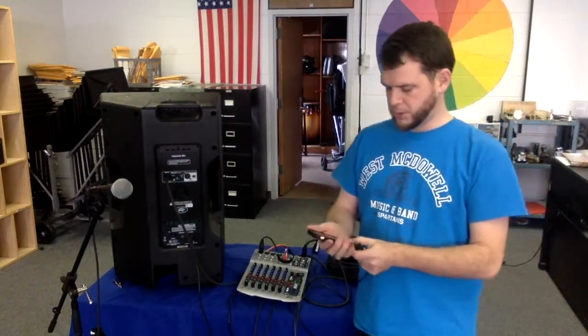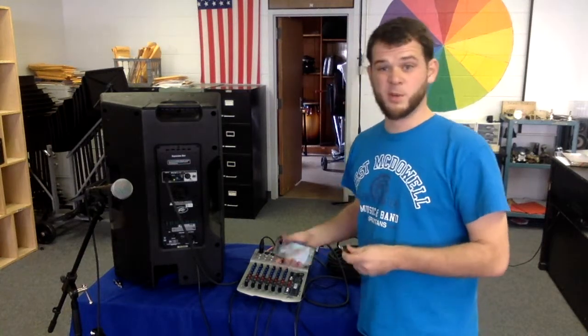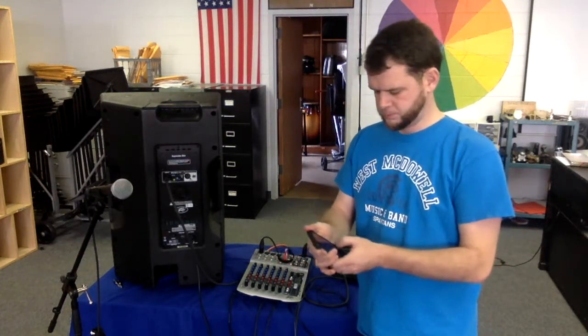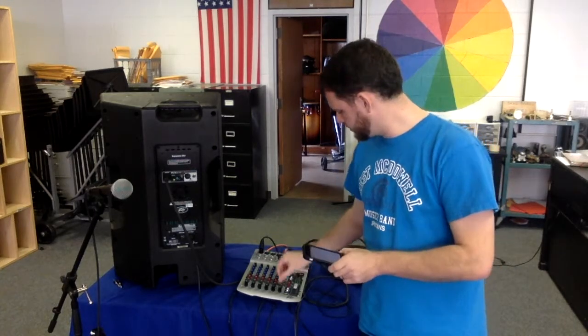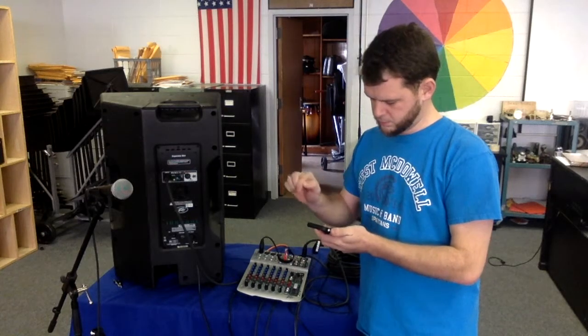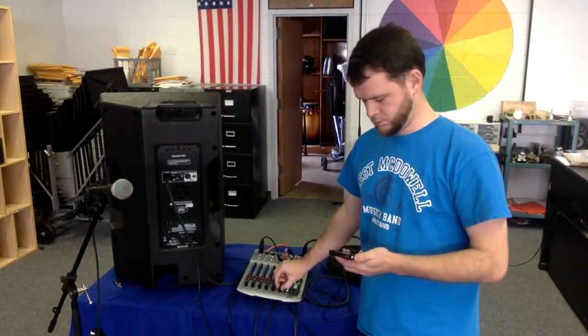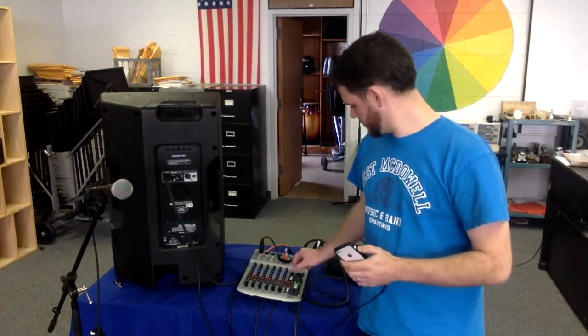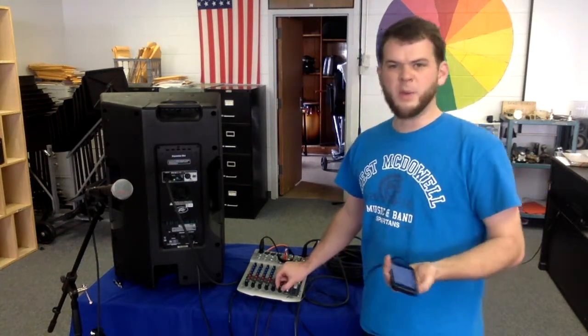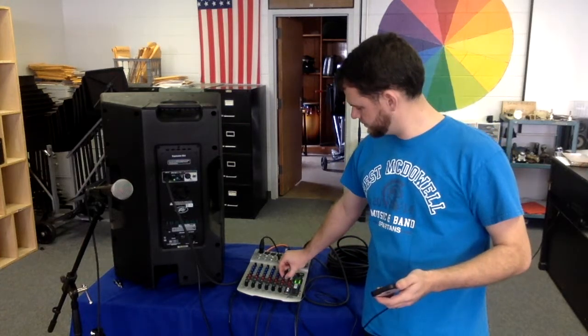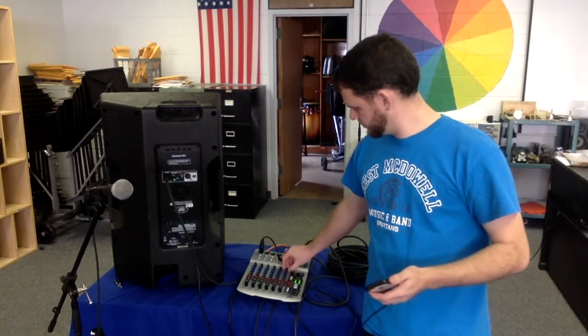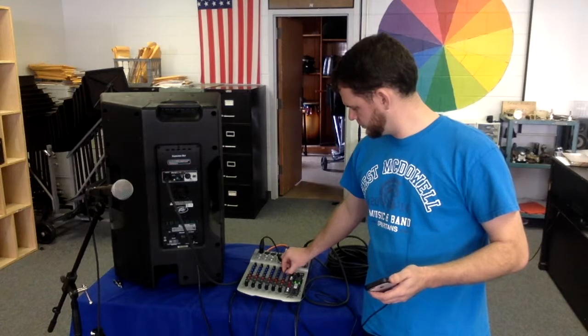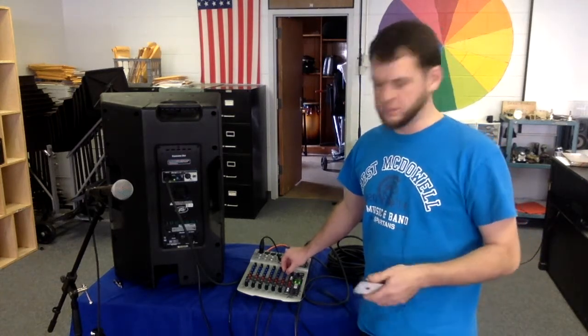Now, we're going to go ahead and plug up the phone, which should be turned down before we do it. That's why we got that pop. Turn all the way down.